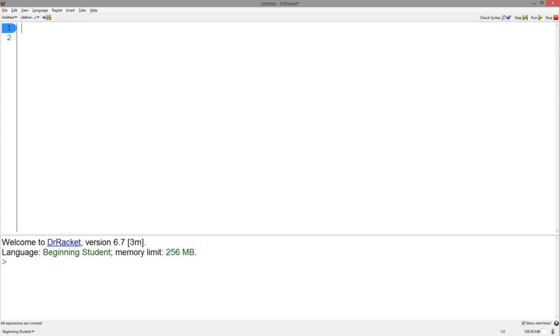Hey everybody, I'm here to introduce templates for lists. Lists are another major type of data definition with a specific template.